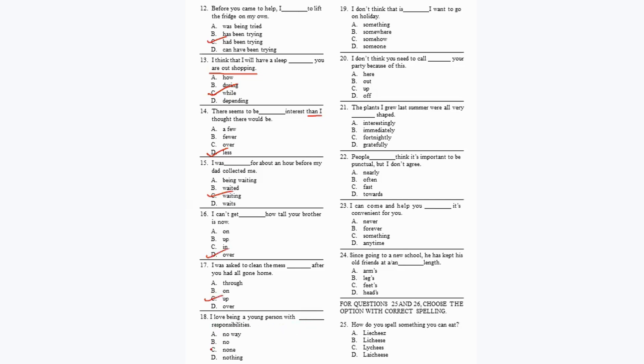Question 18: 'I love being a young person with dash responsibilities.' The answer is 'no responsibilities' — option A. Question 19: 'I don't think that is dash I want to go on holiday.' It must refer to a place: 'I don't think that is somewhere I want to go on holiday' — option B.